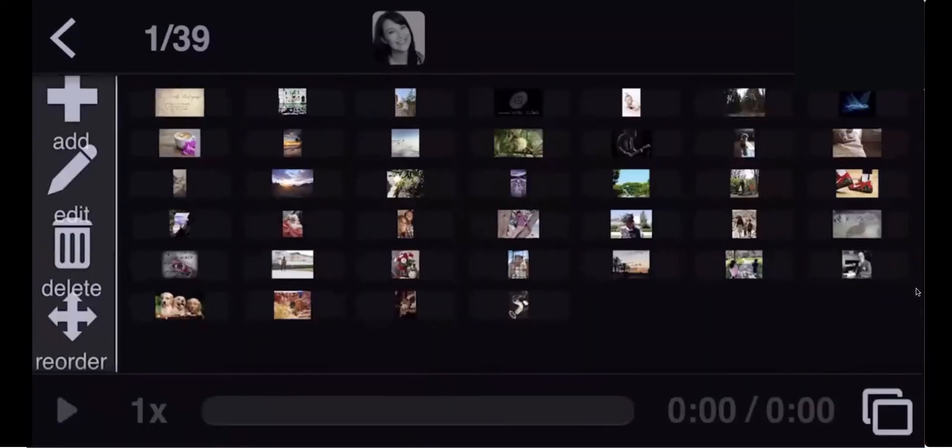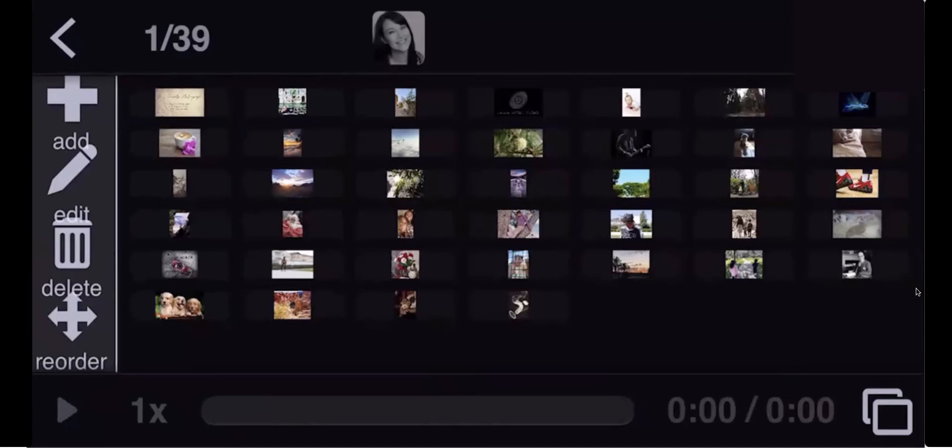What you're going to see is a view of all of the images that have been uploaded into the VoiceThread. Now if you're the first one here, all you're going to see is that title slide. But the next step is the same for everyone.